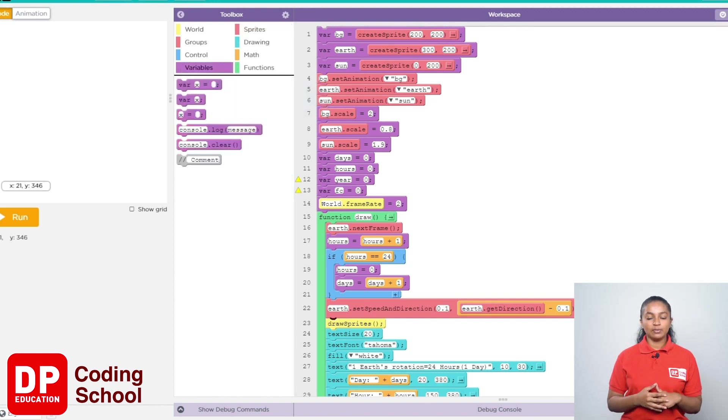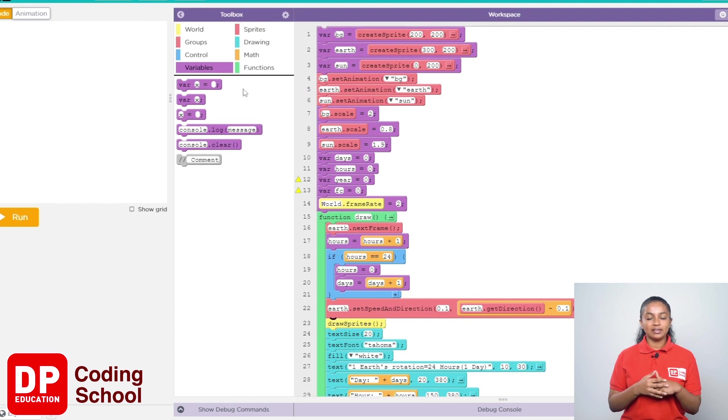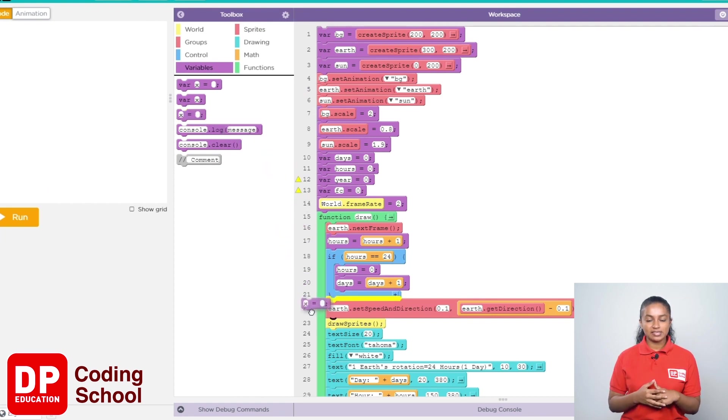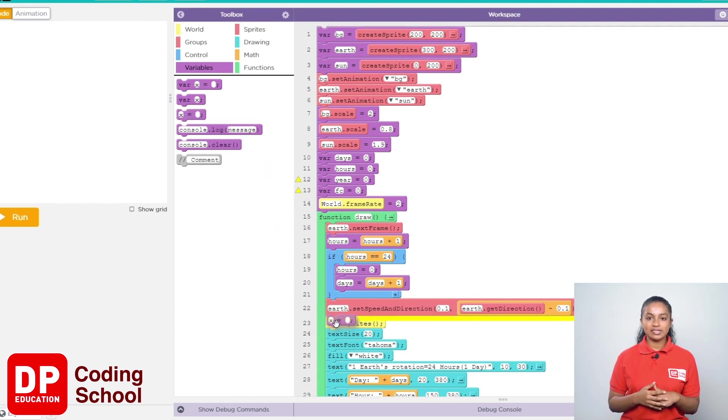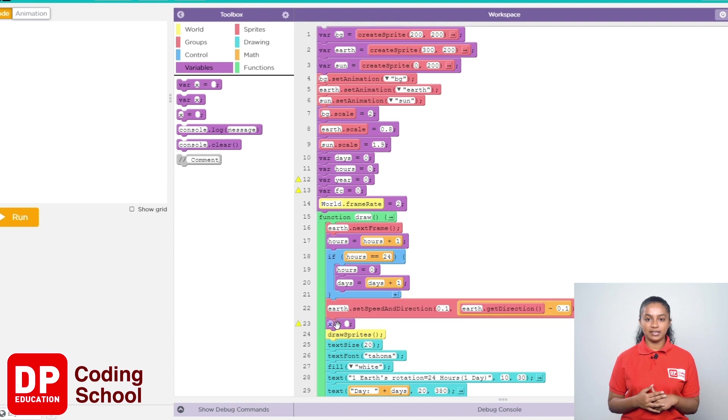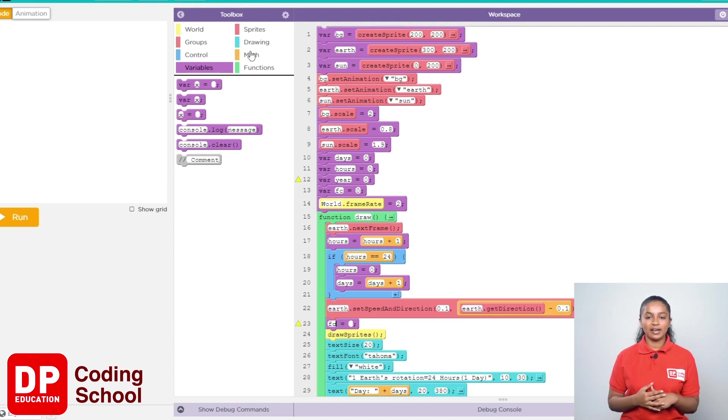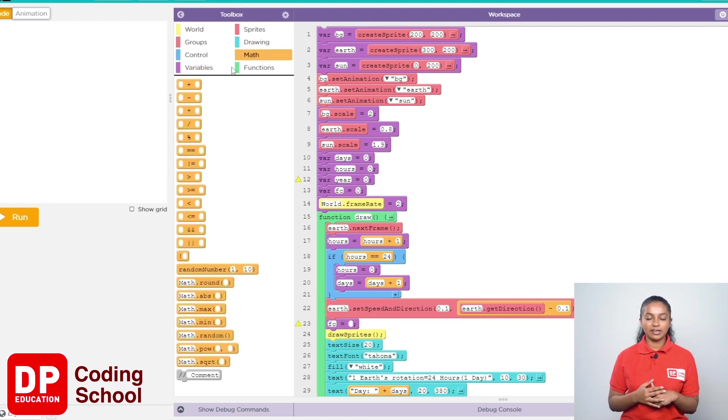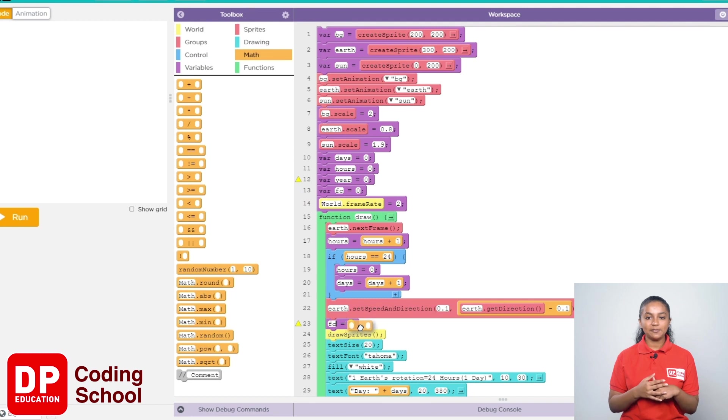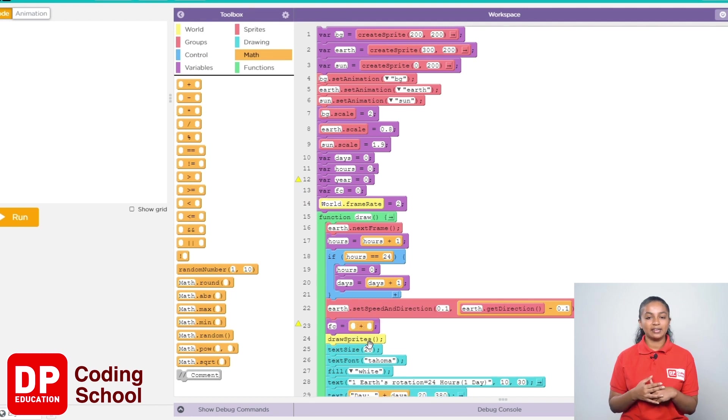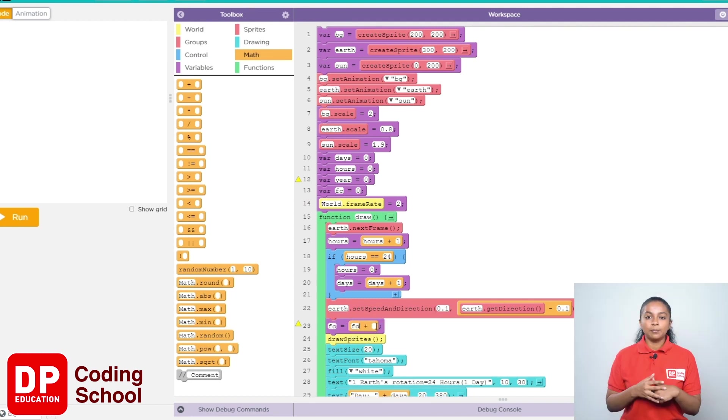Now I click on variables and drag an x equal block like this. Instead of x, I will type FC here. Now I will drag the plus sign from map and type FC, and here I will type 1.